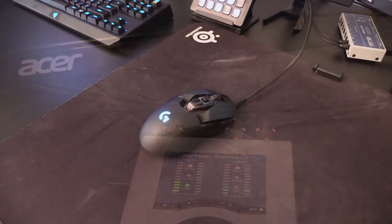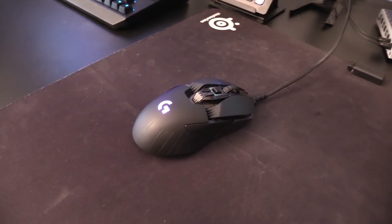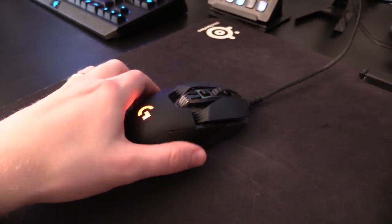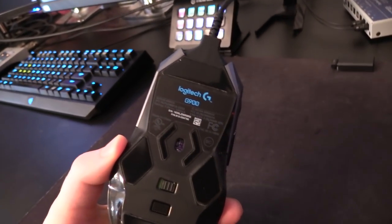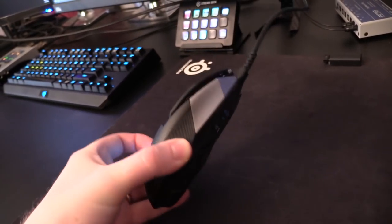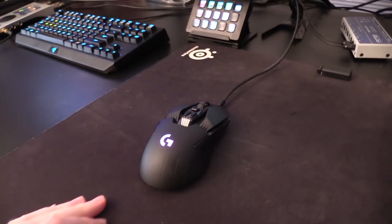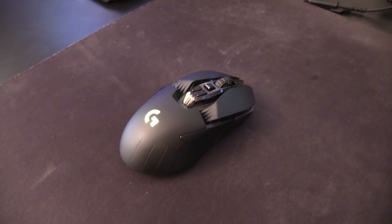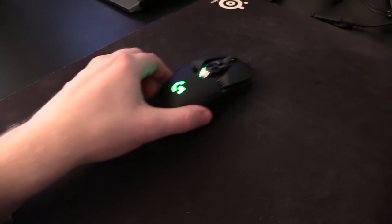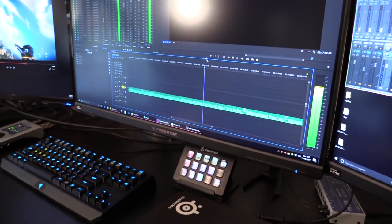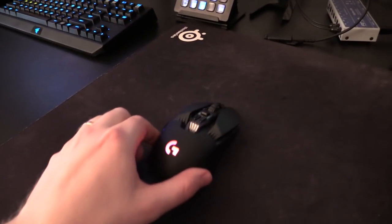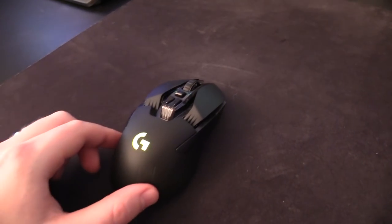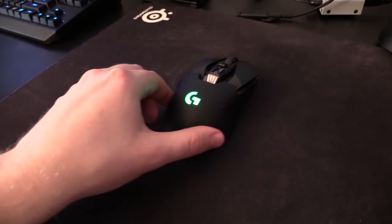I also upgraded my mouse since the last office video. This is the Logitech G900, and what's cool about this guy is that I can unplug the USB cable and turn it into a wireless mouse. And you might be thinking, Level, I thought wireless mice were for noobs. The input delay was too long and it made it so that you basically had a slower reaction time than a wired mouse.